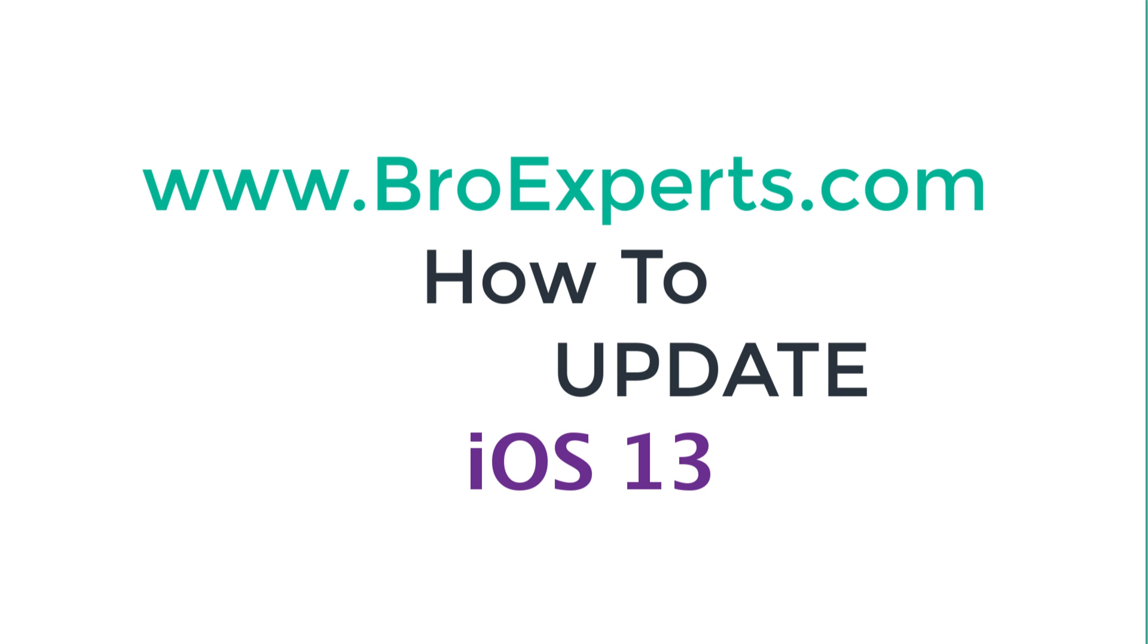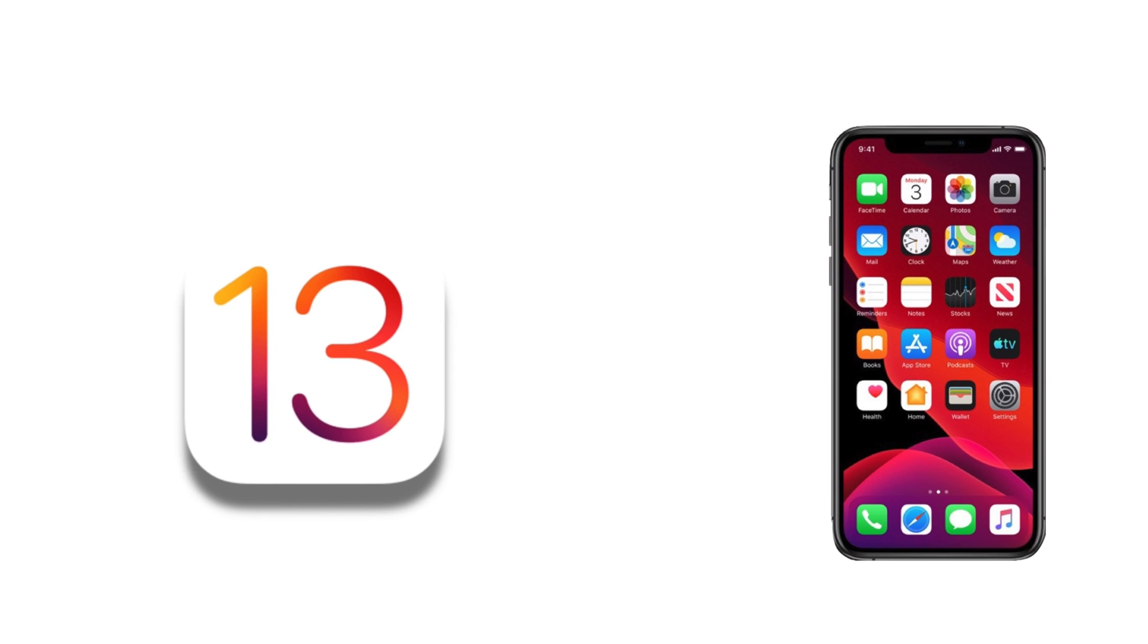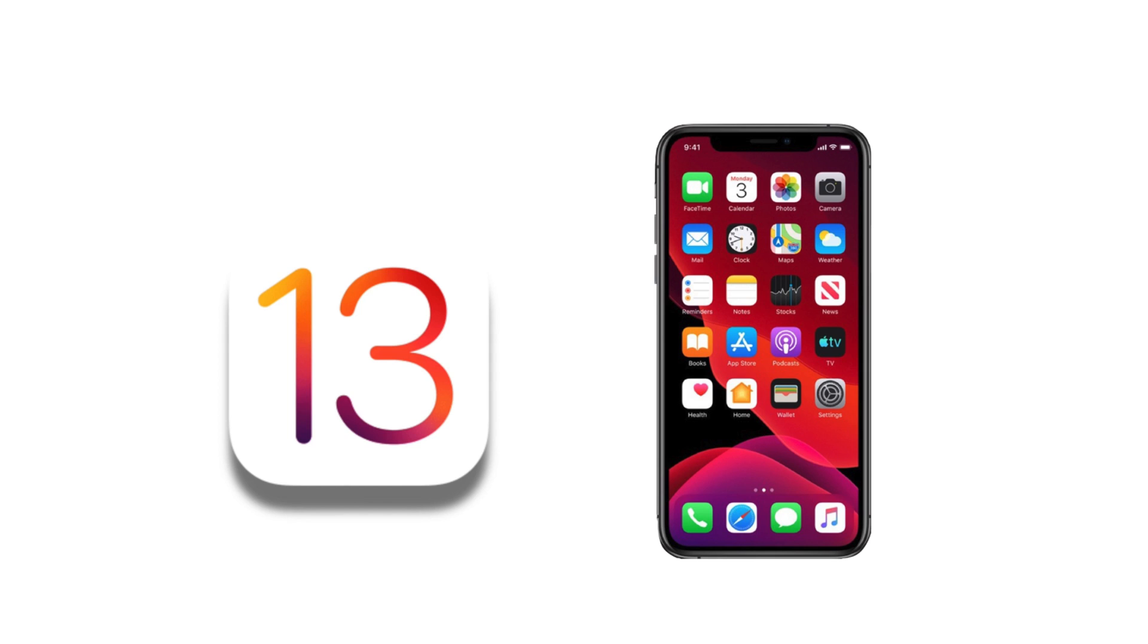Hi guys, this is Hafiz from BroExperts. As we all know, iOS 13 has finally been released, so I'm here to help you guys update to iOS 13 on your Apple device.